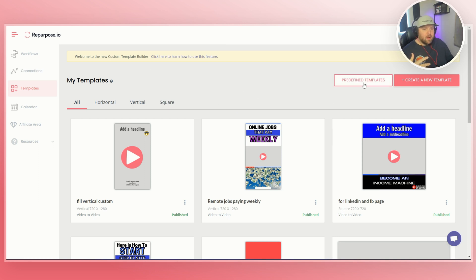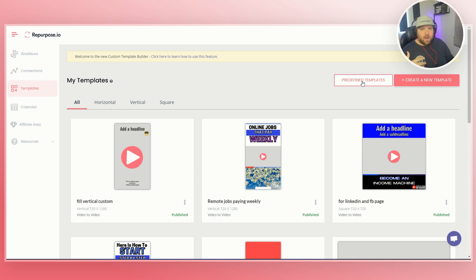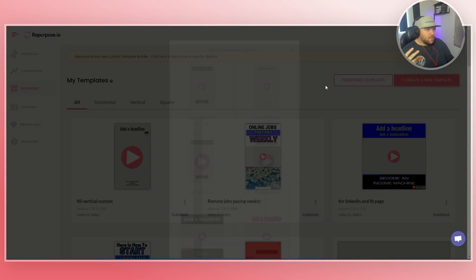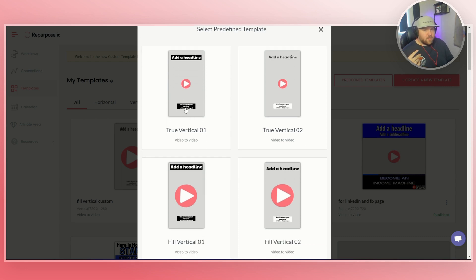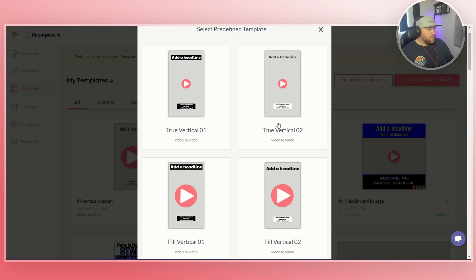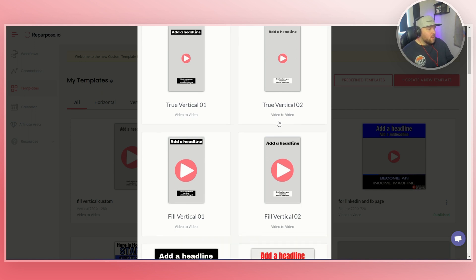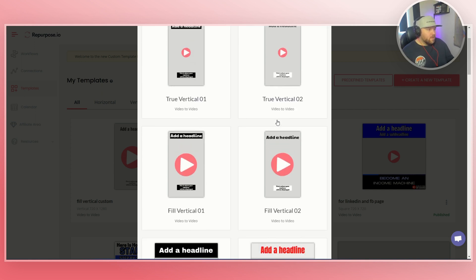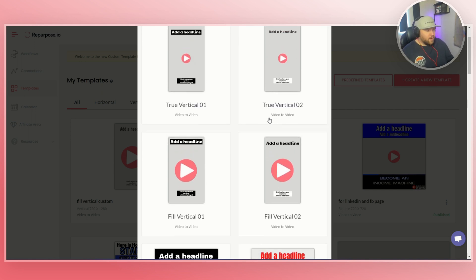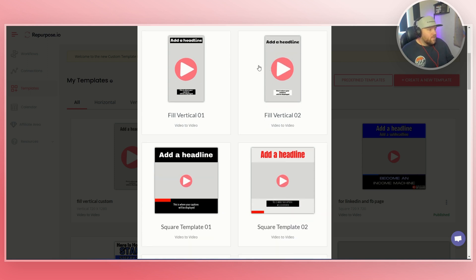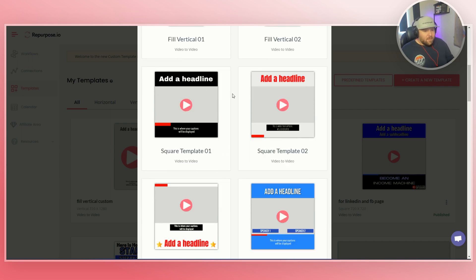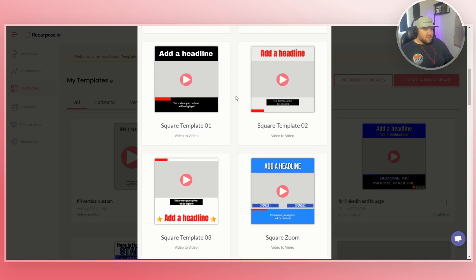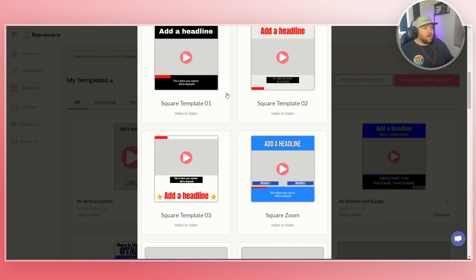But before we even talk about making your own, I do want to let you know that we do have predefined templates. So if you click on predefined templates here, you can see that there's true vertical where it has the headline on the top, and then it has the captions on the bottom. So true vertical is fairly good because it pretty much fills the whole screen, which is awesome. There's fill vertical, it's very similar. Here's the square template, which I like the headline on the top. And then I also liked that there's like a progression bar. And so like these do a lot better on LinkedIn because LinkedIn, when you post on LinkedIn, actually does not prefer like a 9 by 16, like a TikTok video size. They like to have the square templates better.